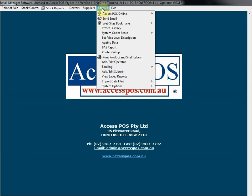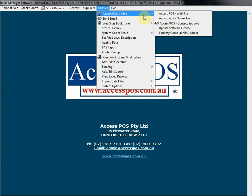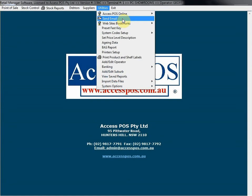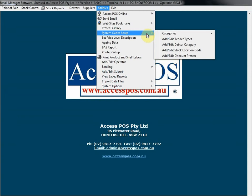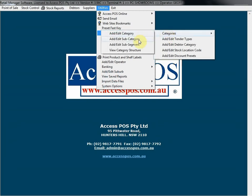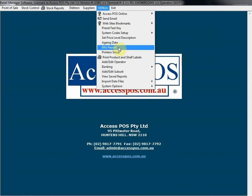Now we've got Utilities off our main menu. The top section allows you to connect to the Access POS website and gain online help. You can send us an email directly from the POS software for support. Preset fast key allows you to preset all your fast keys for your touch screen for your point of sale screen. System code setup — these are typically one-off setup procedures: setting up product categories, subcategories, tender types, debtor categories, and stock location points. We've got BAS reporting, which defaults to the last three months or last quarter — one click gives you all the information you need to submit your BAS form.